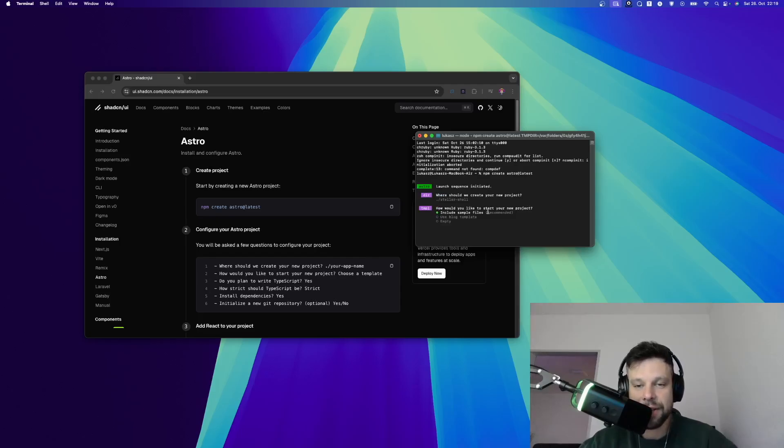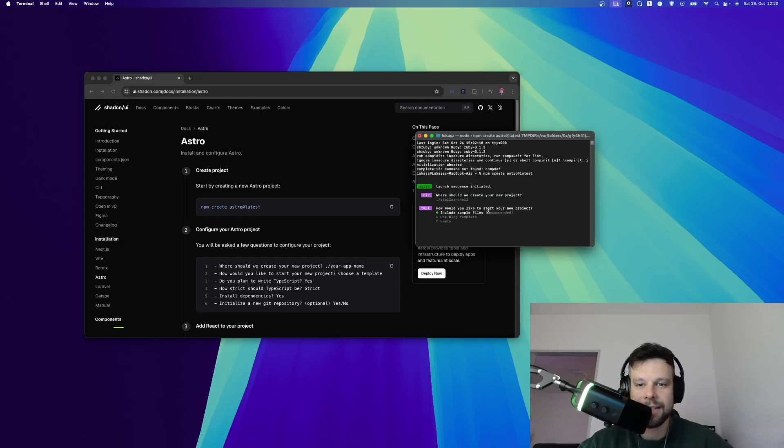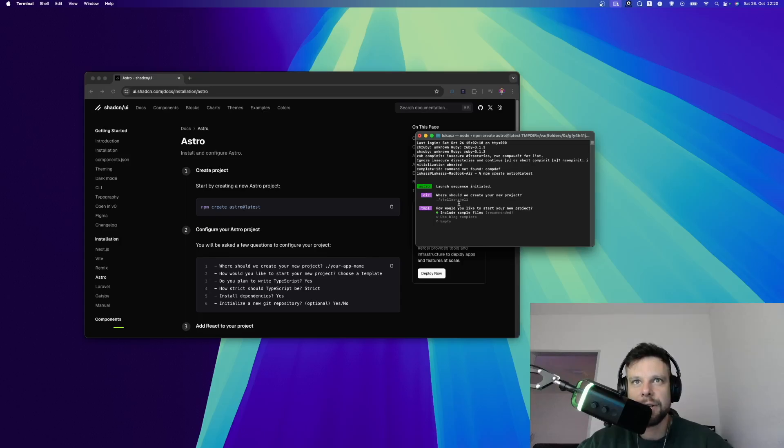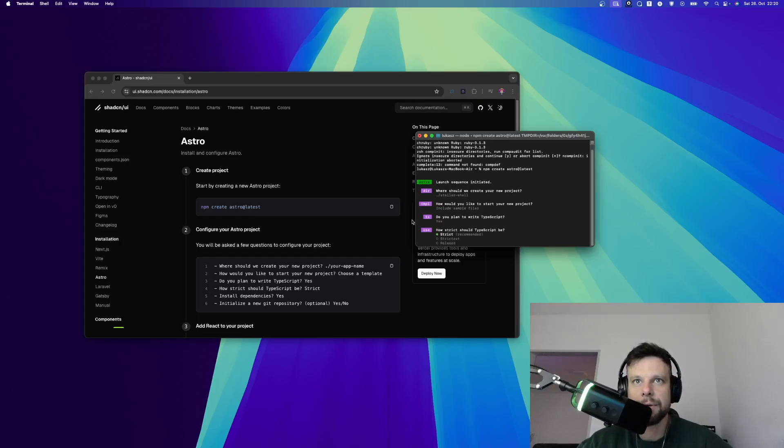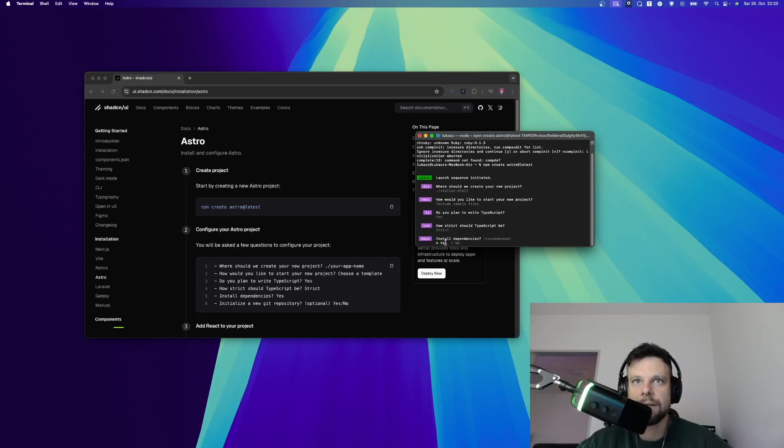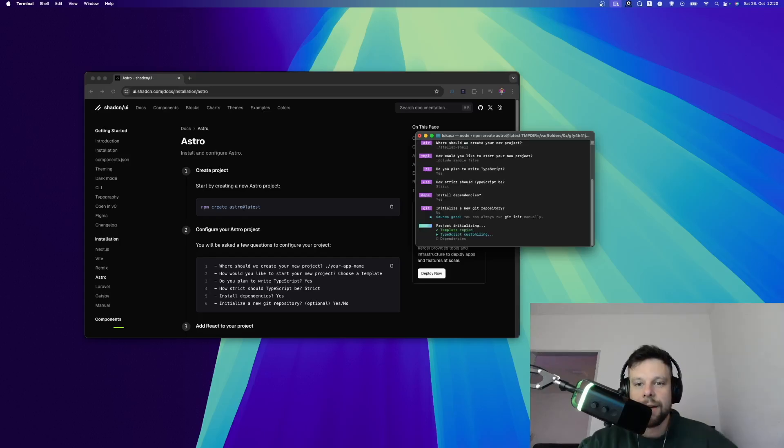AstroJS will ask you a couple of questions but I'll keep this simple since this is about ShadCN. Let's quickly go over those questions. Where should we create your new project? StellarShell, that's a name Astro will give us. How would you like to start? Include sample files. TypeScript? Yes. Strict, install dependencies, we say yes. Initialize git repository, we can say no. Now this will install AstroJS on our system.